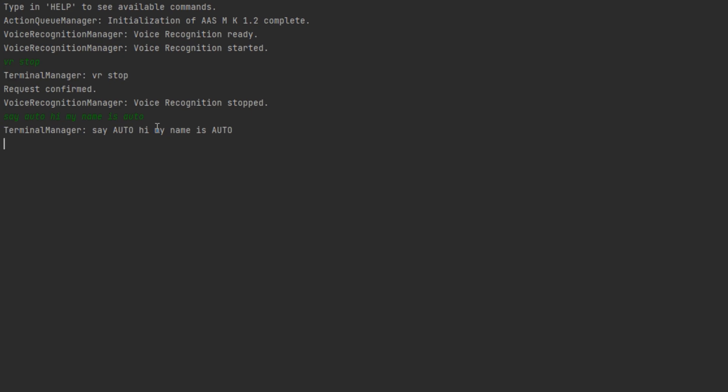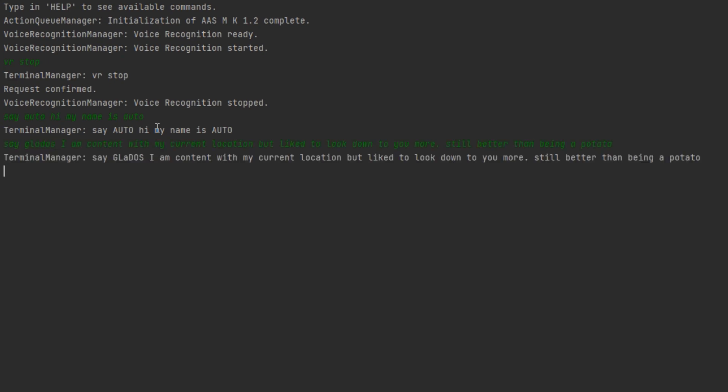And this now works for Gladys too. So I found a TTS engine. So I can do this. I am content with my current location, but liked to look down to you more. Still better than being a potato. Yep. And that's pretty much it.